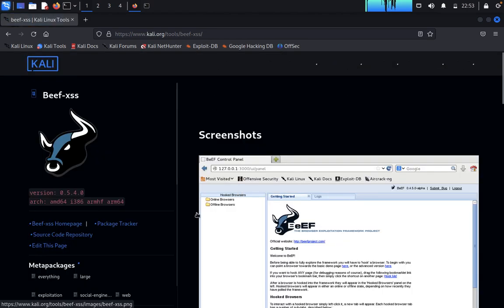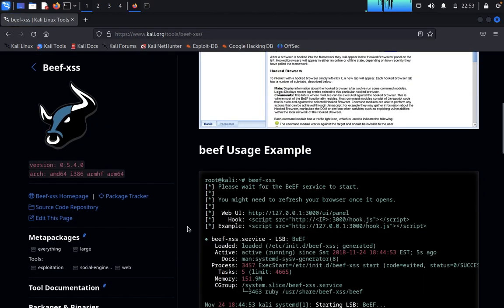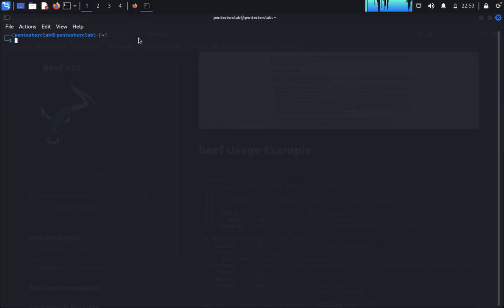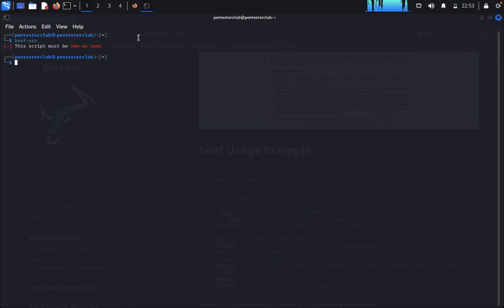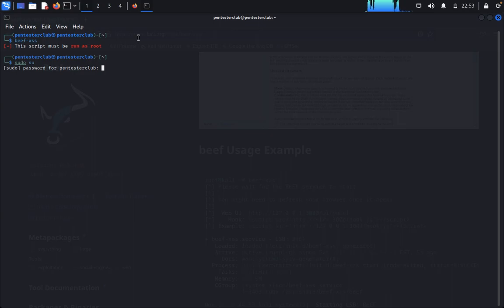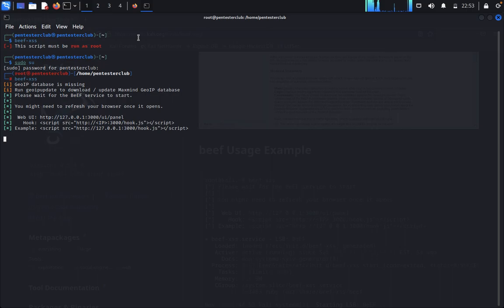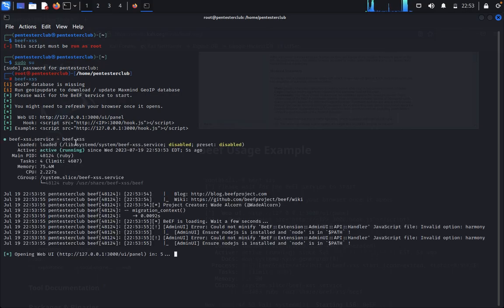If you want to install, you just need to type directly BeEF accesses. It needs to run on root, so type sudo su, then enter the password. Now you can type BeEF accesses. If you don't get it installed, you can try to install BeEF. Now it's starting.